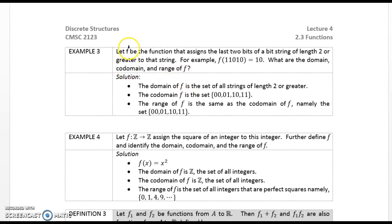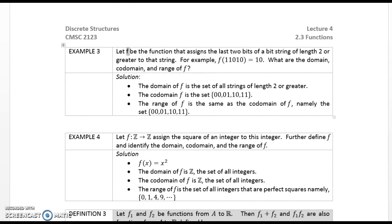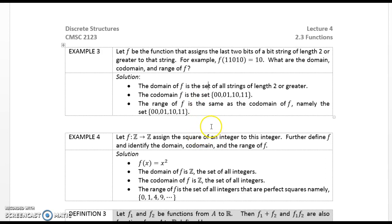Example 3. Let F be the function that assigns the last two bits of a bit string of length two or greater to that string. For example, F(1101) = 10. What are the domain, co-domain, and range of F? The domain of F is the set of all strings of length two or greater. The co-domain of F is the set {00, 01, 10, 11}.